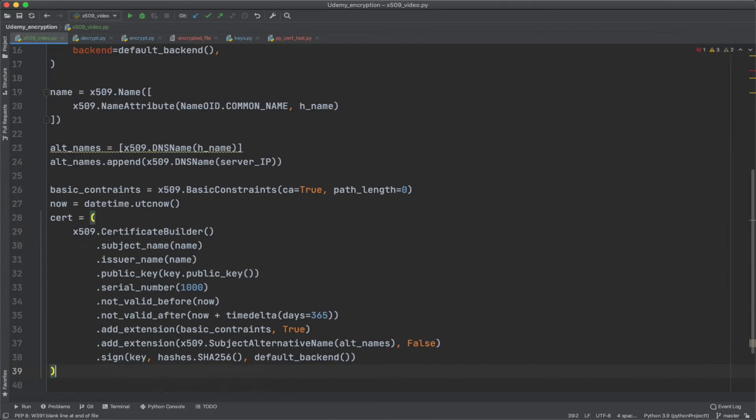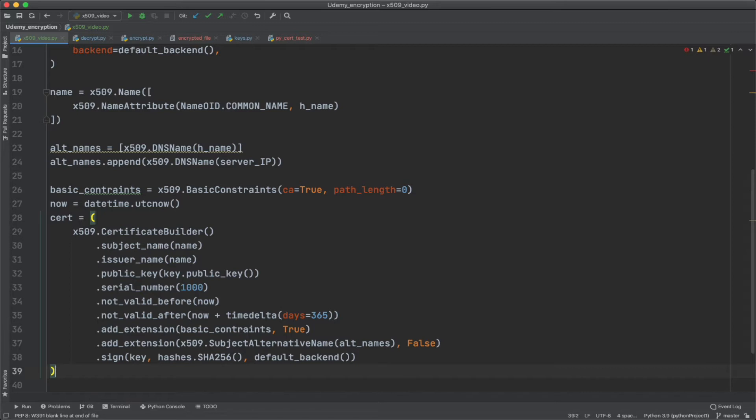So now we're going to create this certificate with this certificate builder method from the cryptography library. And the subject and the issuer name are obviously going to be the same because we're signing our own cert here. We get the public key, we'll get a serial number, I picked a random number of a thousand. It's valid beginning now, which is a function from the datetime function that we added earlier. And then it'll be valid for one year, 365 days. We'll add the extension basic constraints true, which is really we're making this a CA, a certificate authority, even though it's not, but because we're signing this certificate ourselves, we technically are our own certificate authority.